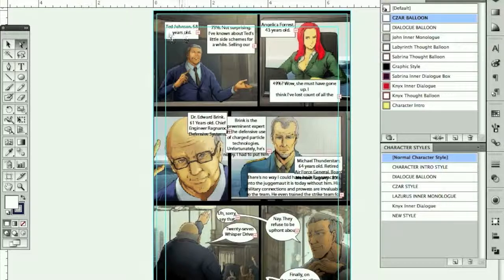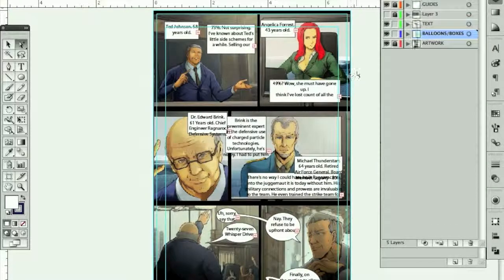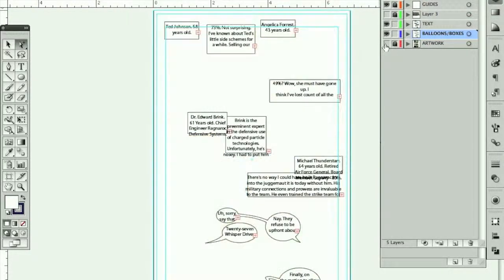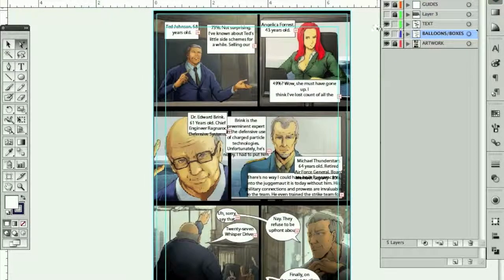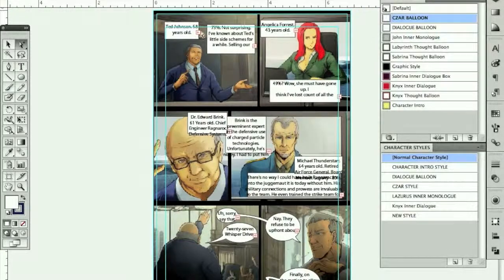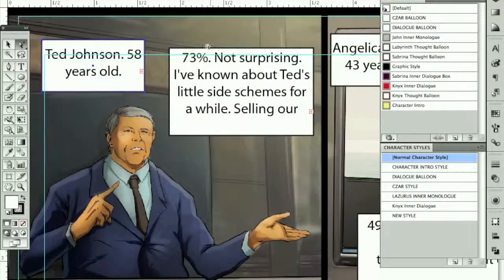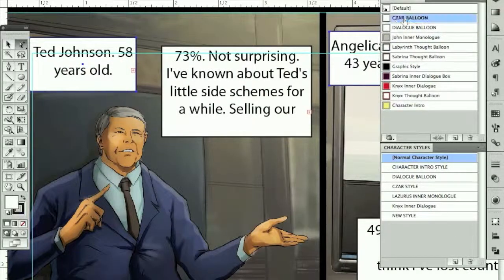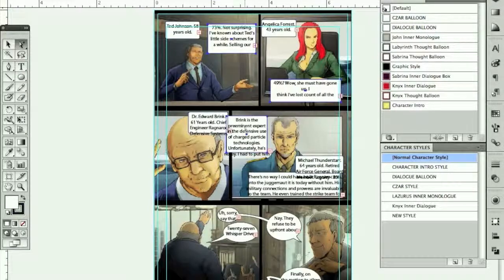I need to go through and apply these styles. I'm going to go to my layers palette. I've got balloons on one layer, text on one layer, and art on one layer. I'll do my balloons and boxes first, so I'm going to lock my text layer so I don't accidentally select it — that's what's great about working with layers in Illustrator. I'm going to go ahead and apply the Tsar style to these, and you can see they rounded a little bit. These other ones are going to get turned into the John Inner Monologue style.